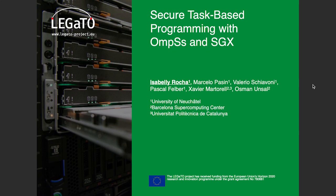Now I'd like to present you some work we have done on secure task-based programming with OmpSs and SGX. In the context of this work, we have implemented several applications to illustrate how this integration works.